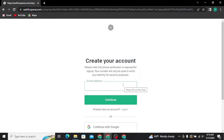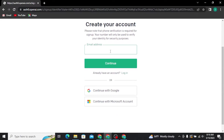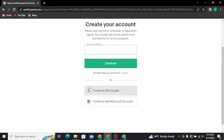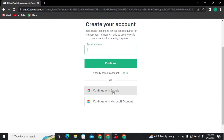You will then be taken to the sign up page of ChatGPT, where you will be able to see three options: either to create your account with your email address, or with your Google account, or your Microsoft account.